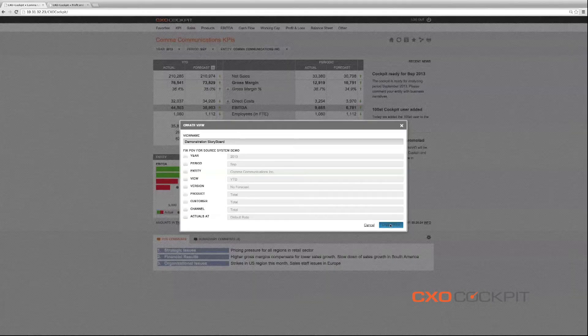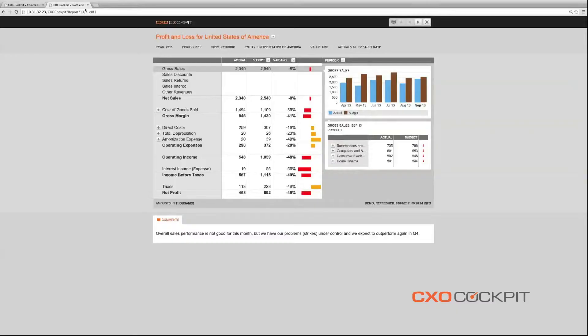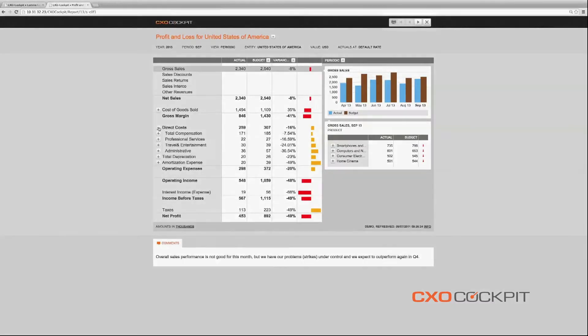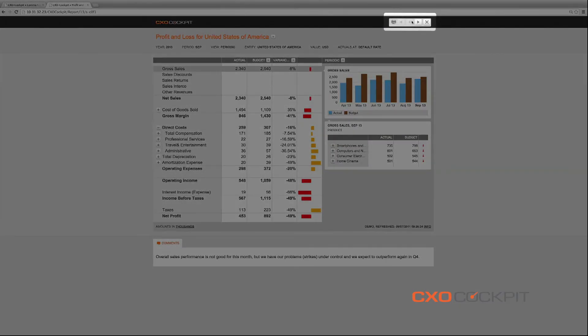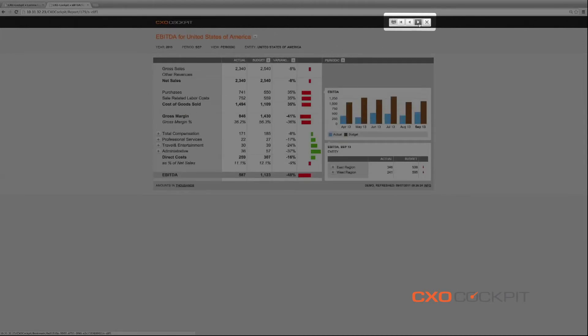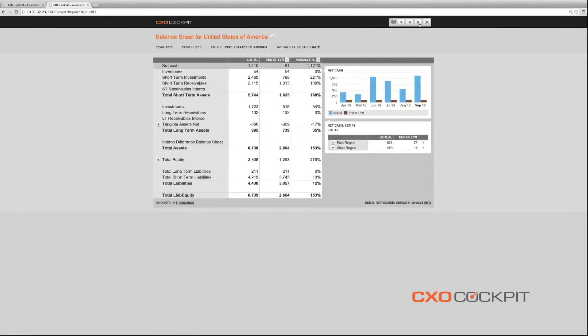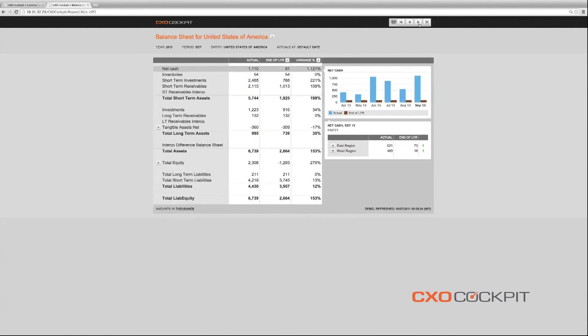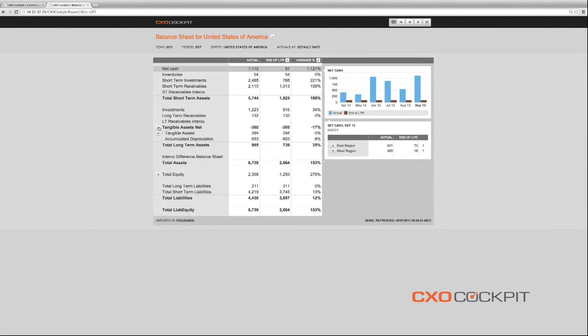The CXO Viewer allows the recipient to securely navigate through the fully dynamic interactive reports and drill down the data, although strictly limited to the set point of view. This can be done on a PC or any mobile device via a browser.